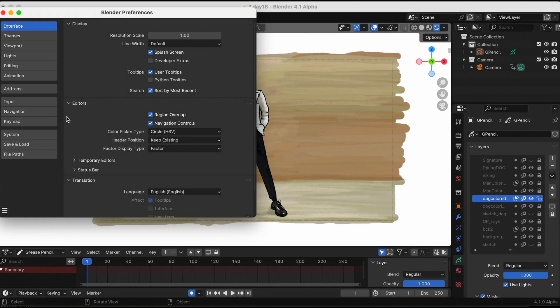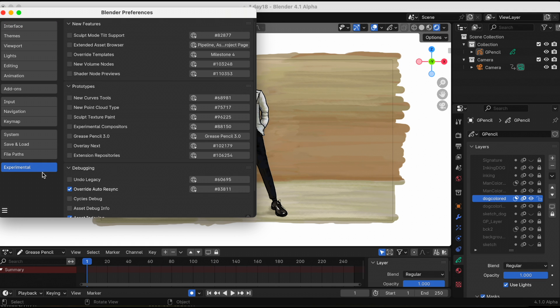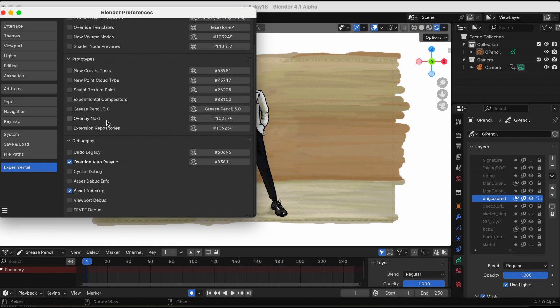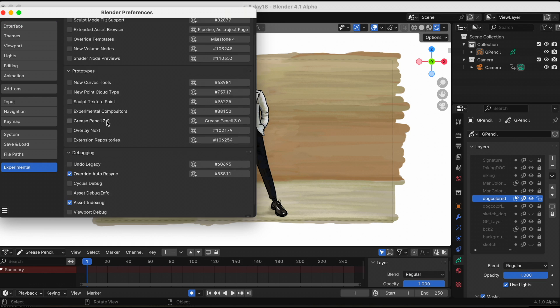So to add this effect, you have to go to Edit, Preferences, and then Interface. Then in the Interface, click Developer Extras, and then Experimental, and then make sure you turn on the Grease Pencil 3.0.